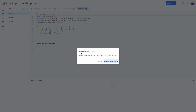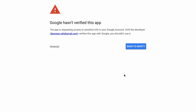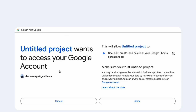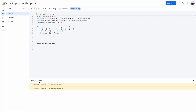I get a pop-up that says 'Authorization required.' Click Review Permissions, select your account, and you'll get a message saying 'Google hasn't verified this app.' Click on Advanced, go to the untitled project, and click Allow. Based on the execution log it has run the code successfully, so now I can go back to my template and attach this code to my clear button.